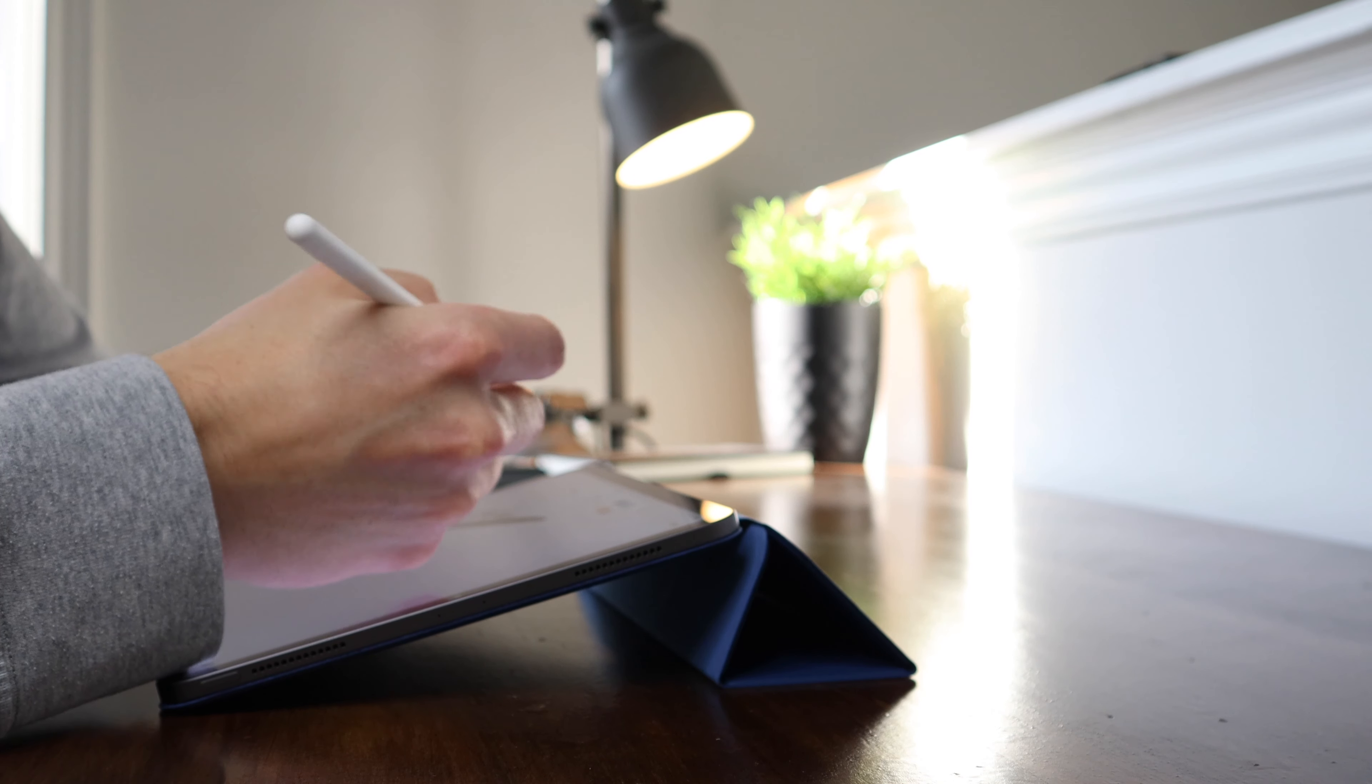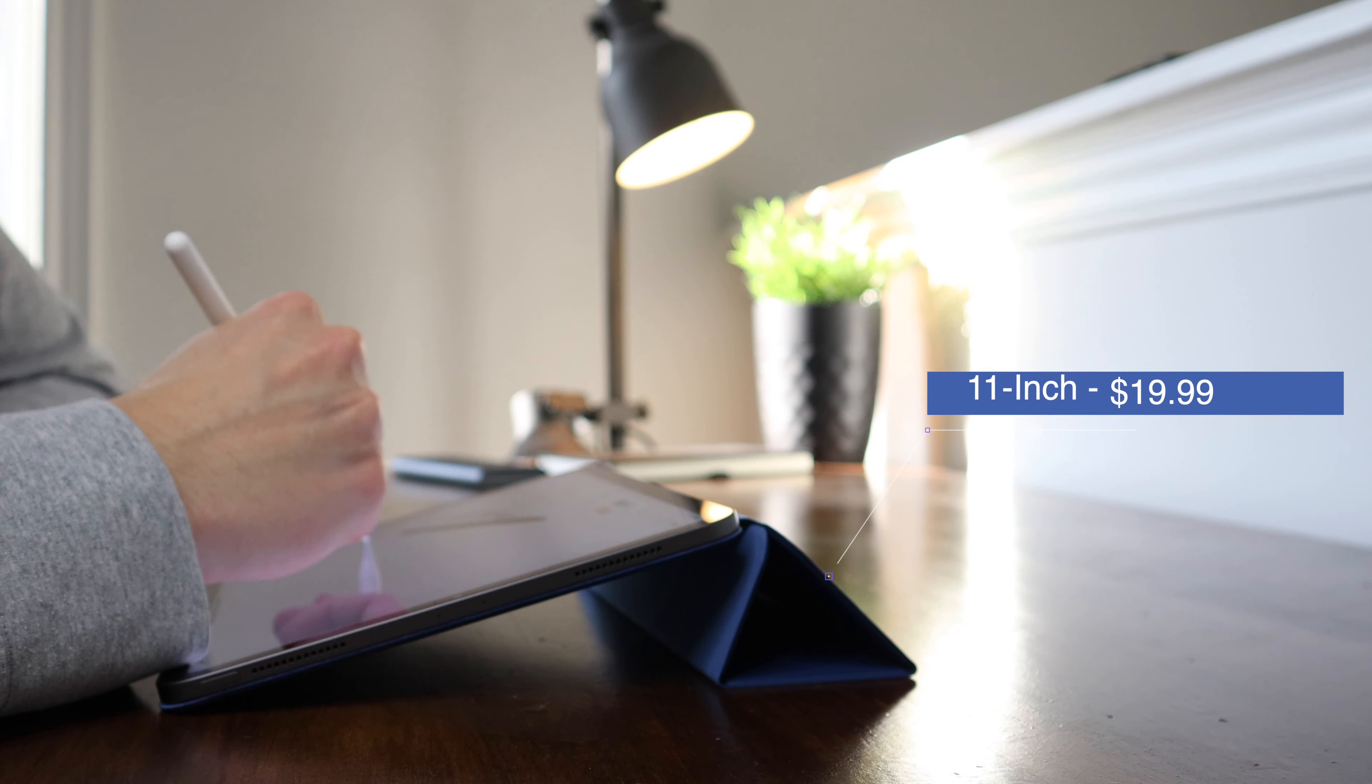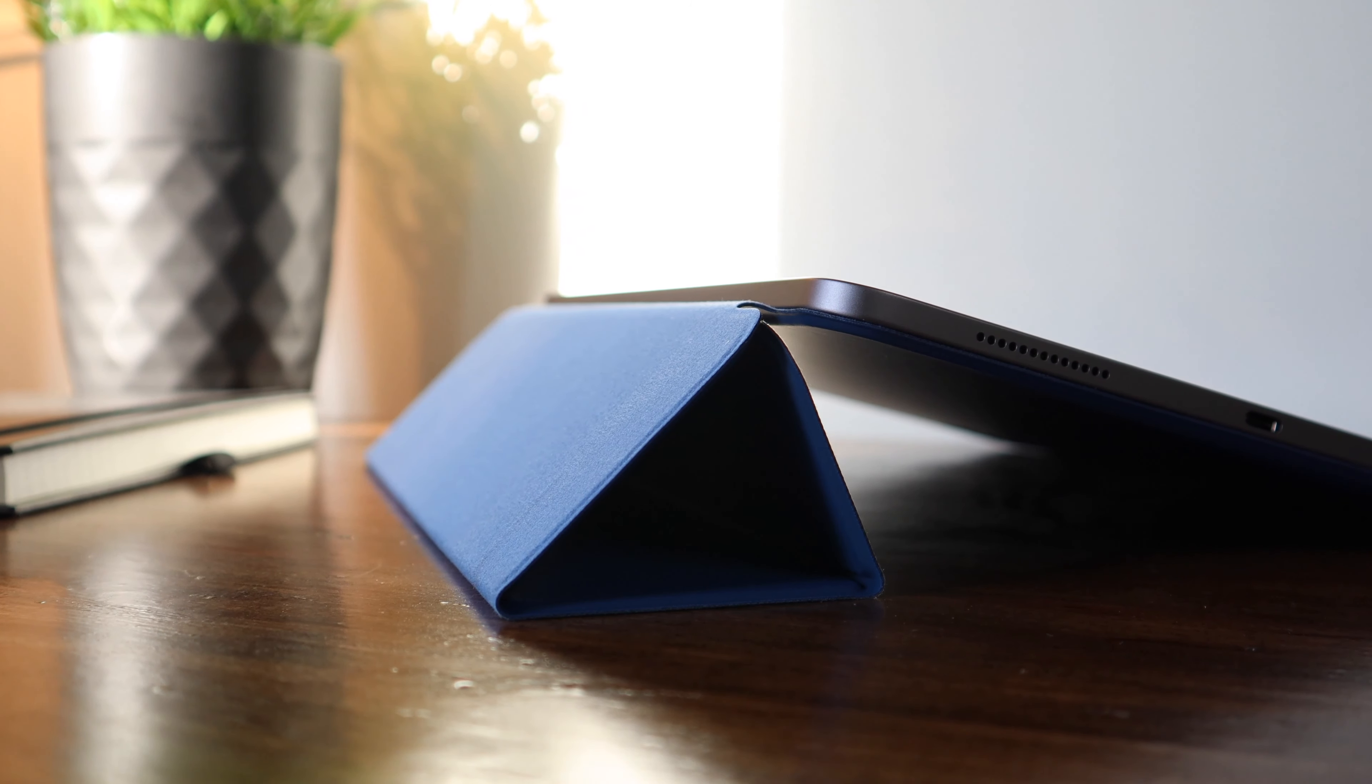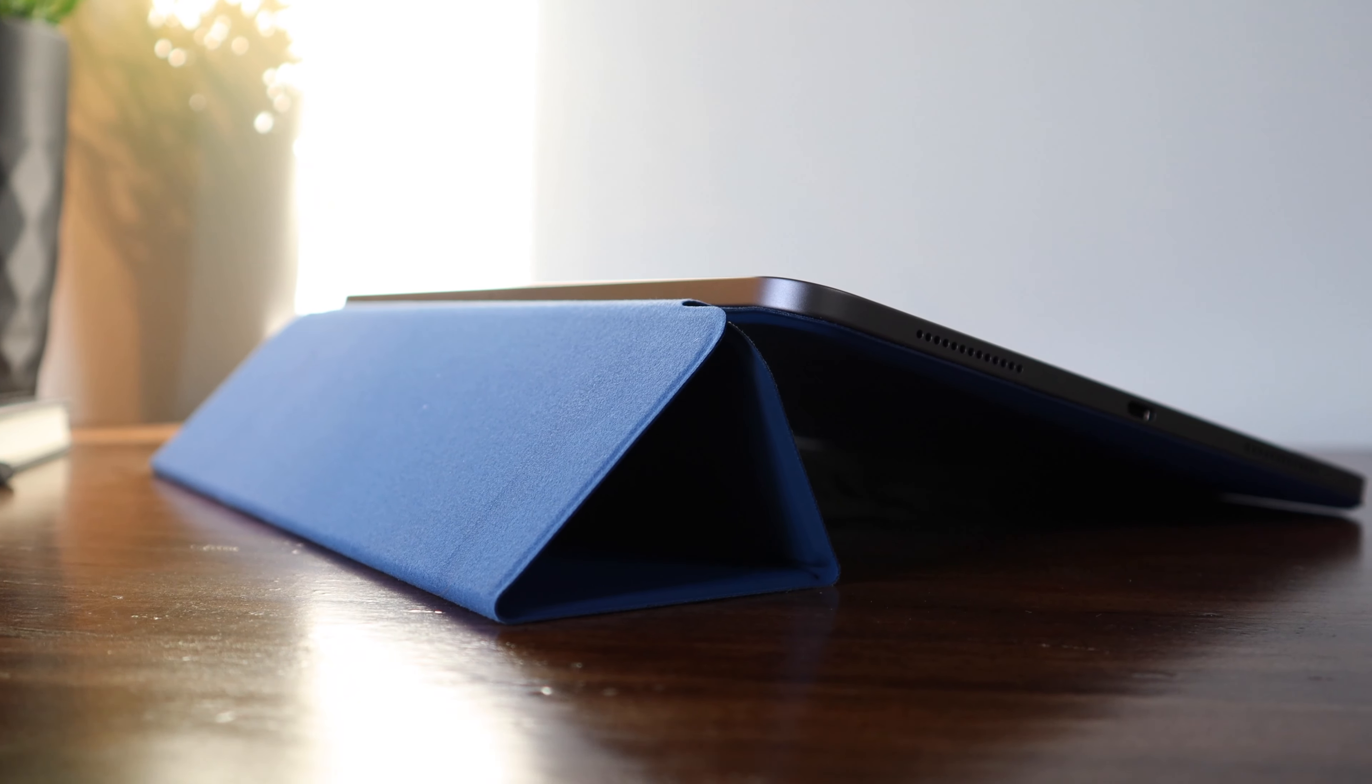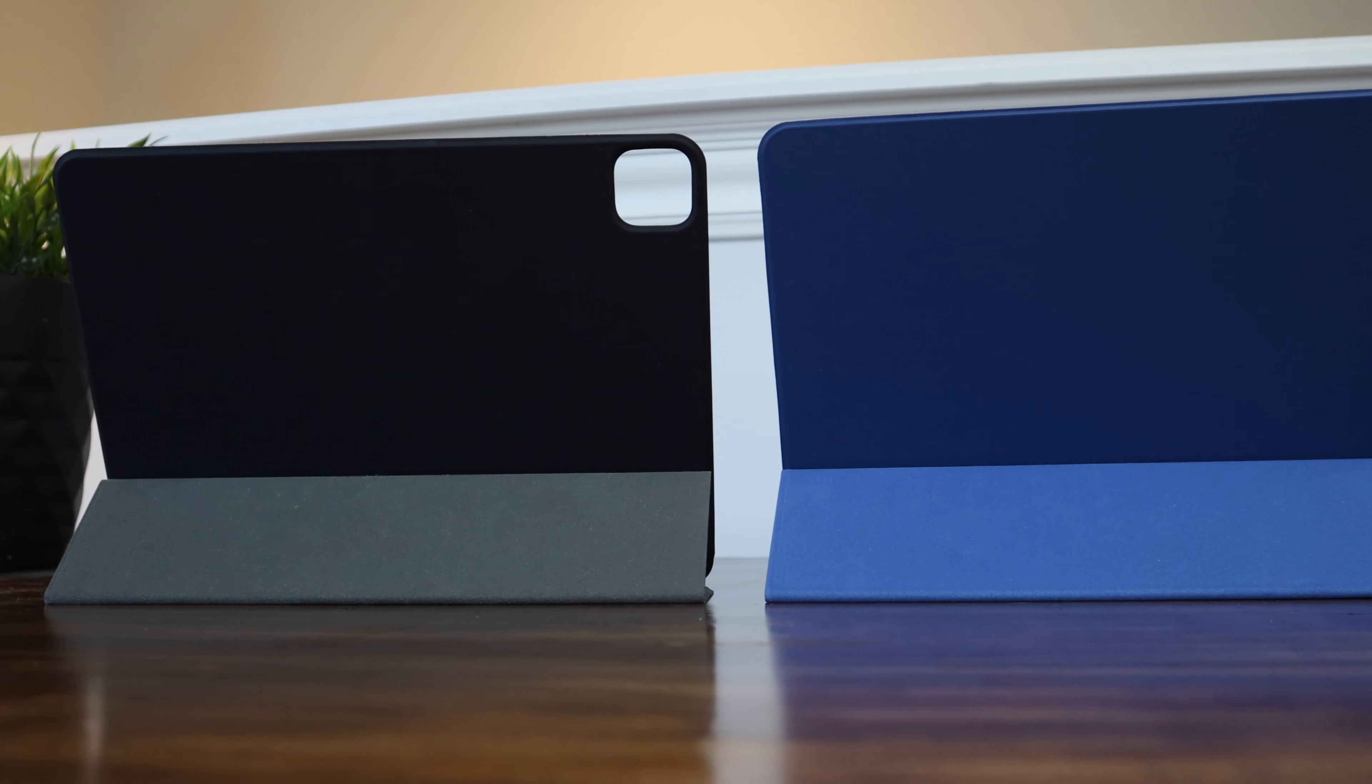Overall, I think it is a great case for the price. The 11-inch model is $19.99, and the 12.9-inch model goes for $25.99 on Amazon here in Canada. If you are in the U.S., that is $13.99 for the 11-inch model and $23.99 for the 12.9-inch model at this time. And of course, it comes in three colors, black, navy blue, and rose gold.